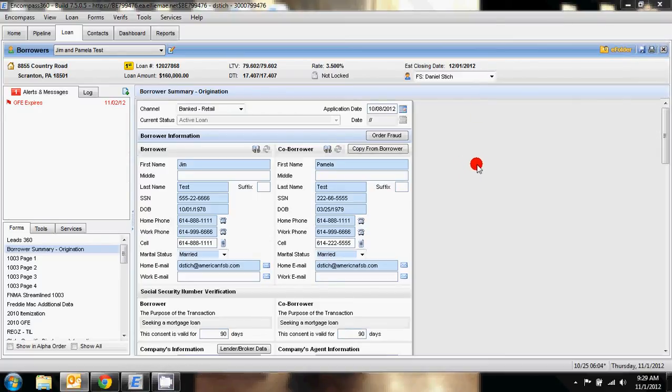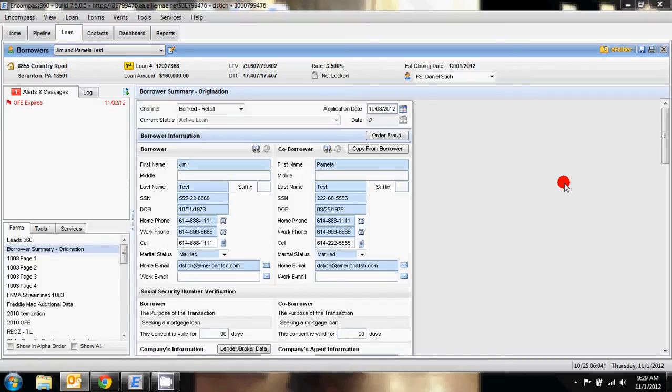The following tutorial is going to take you through how you correctly log a subordination into an Encompass application. In this example you can see Jim and Pam test.